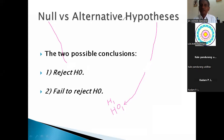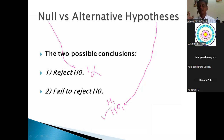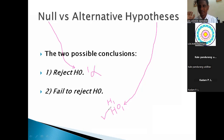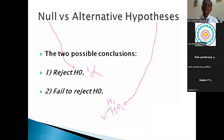If your calculated value is greater than the table value, then H0 is rejected. That means your prediction is significant. The null hypothesis is rejected and the alternative hypothesis is accepted. When your calculated value is greater than the table value, reject the null hypothesis and accept the alternative hypothesis — meaning your prediction has failed or been rejected.